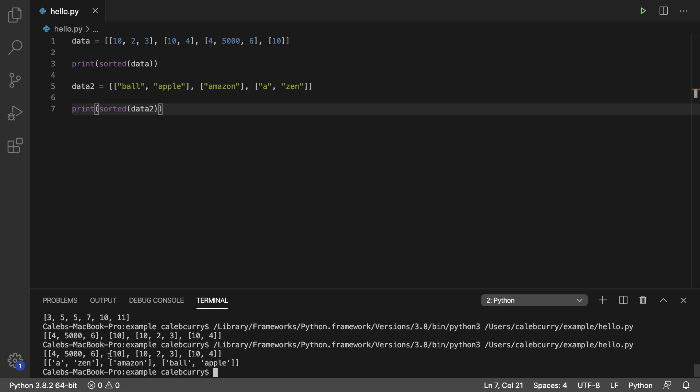Similar to the same thing here where we had 10 come before 10 with extra data after it. You can see that the second word inside of this list here is zen, and it doesn't even worry about that because it's already sorted such that this list comes first because A decides where it goes.